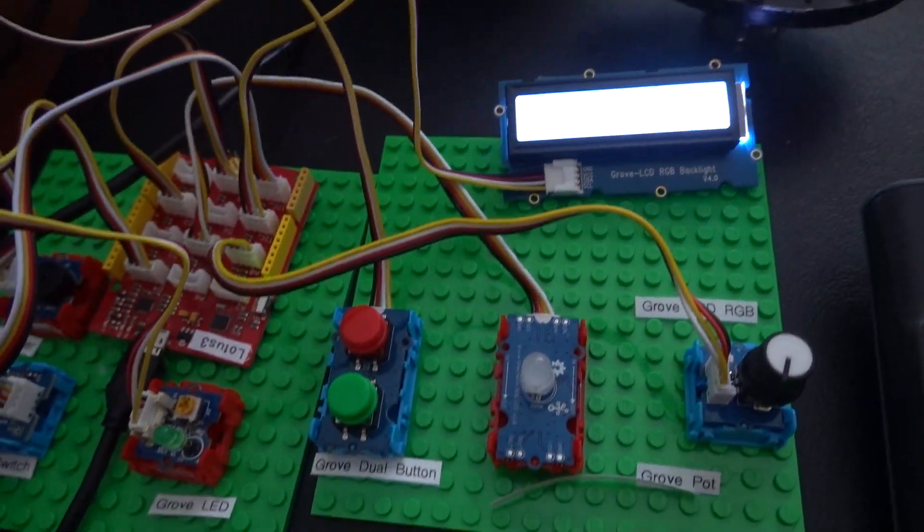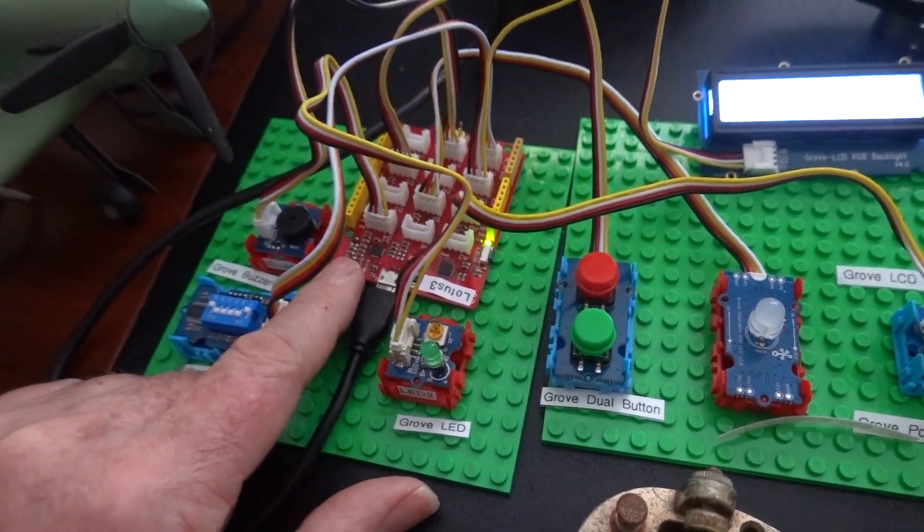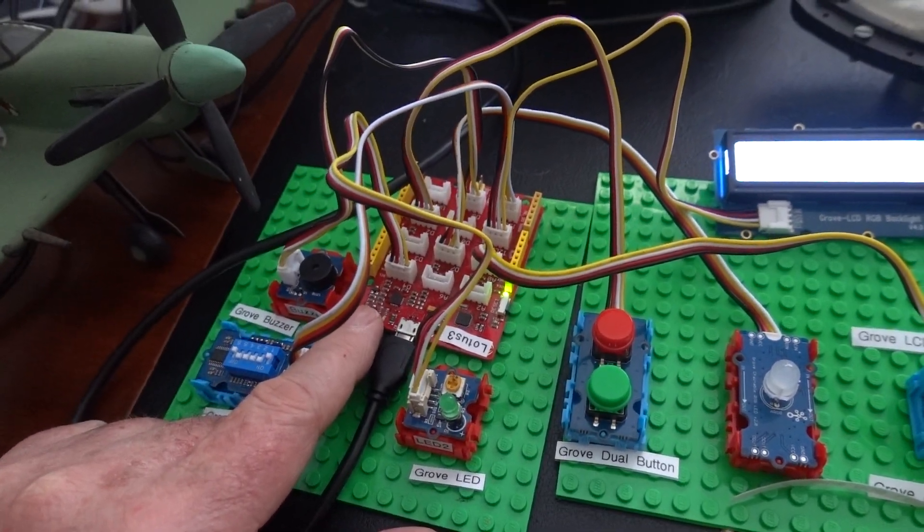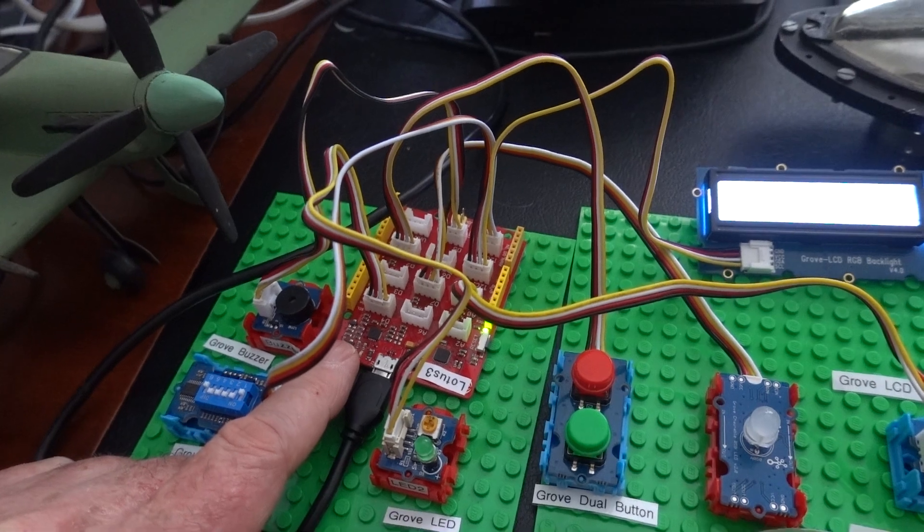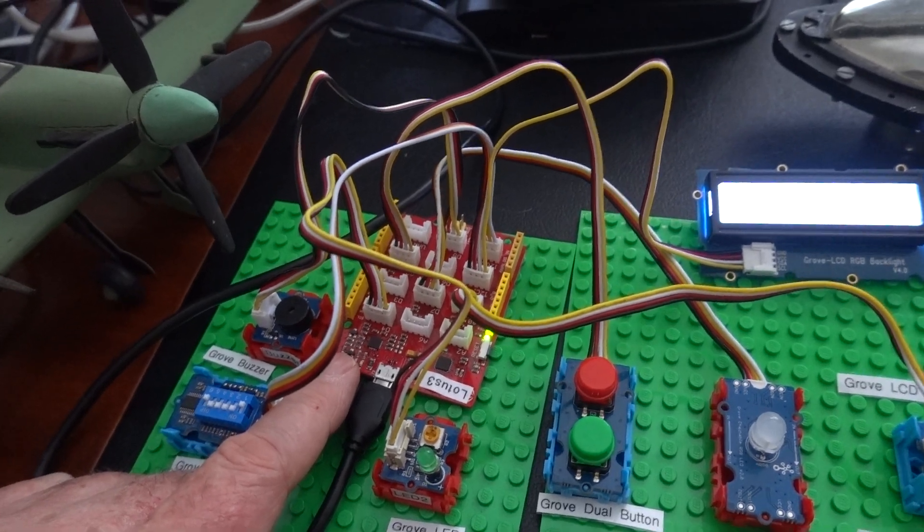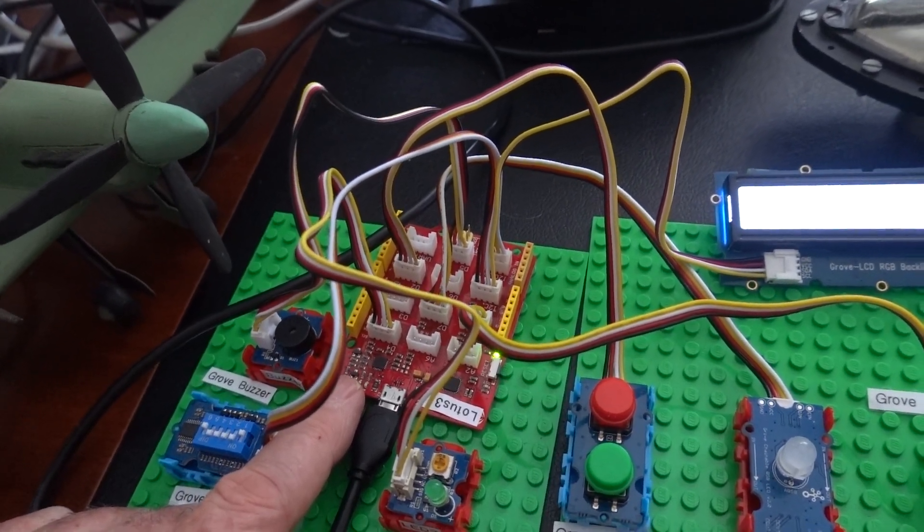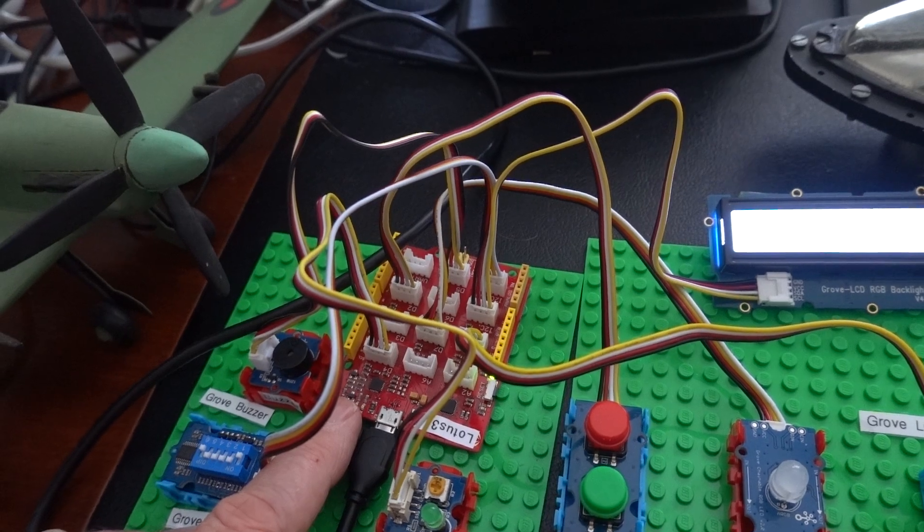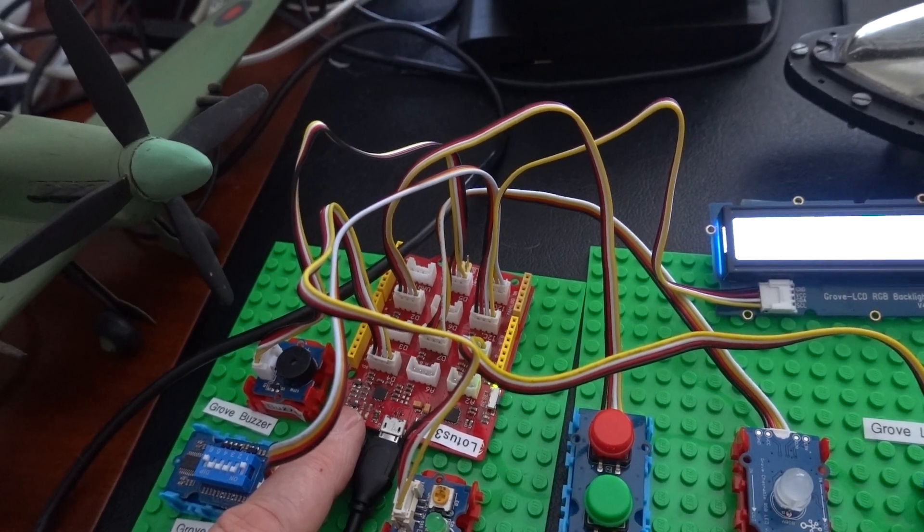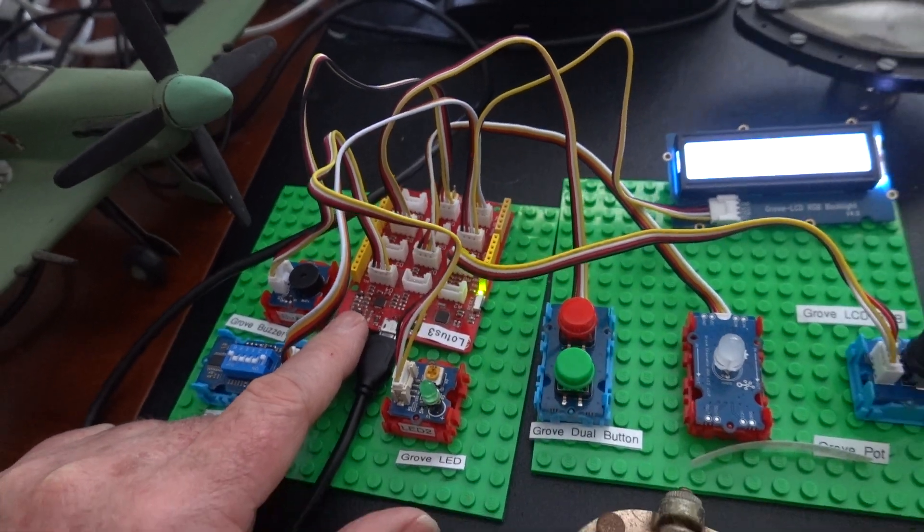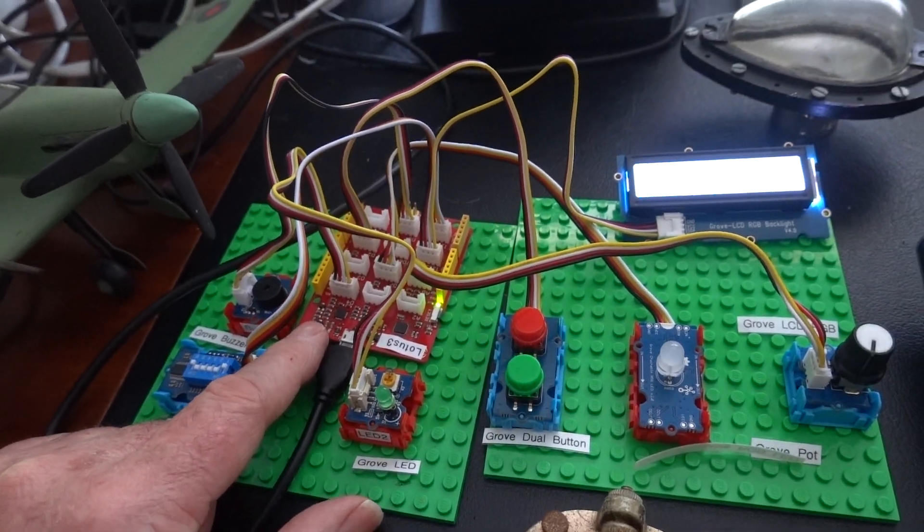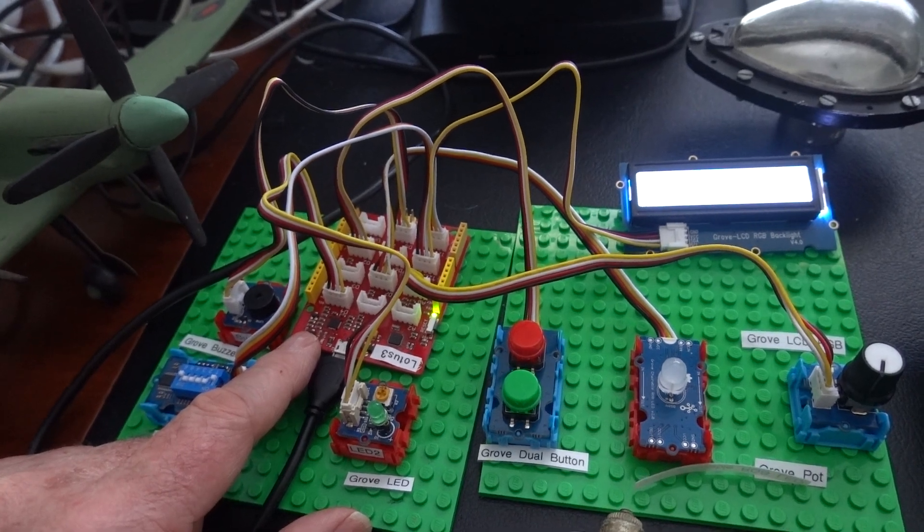All of these peripherals feed into an Arduino compatible computer called Seeeduino Lotus. It's Arduino Uno compatible and everything is being programmed on Arduino IDE.